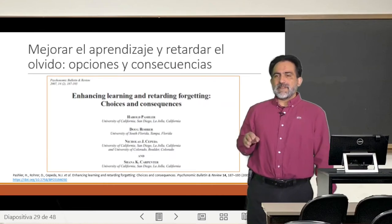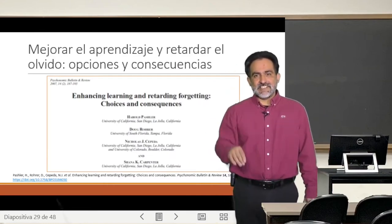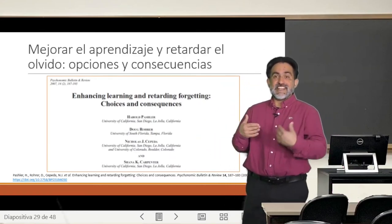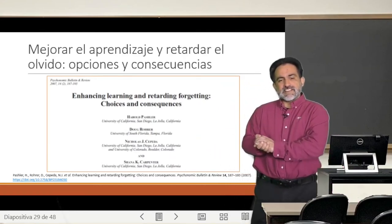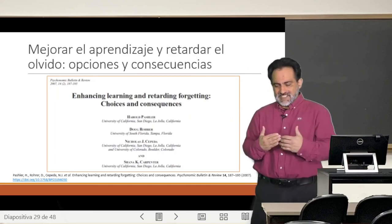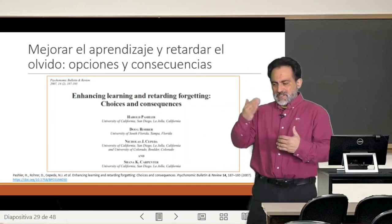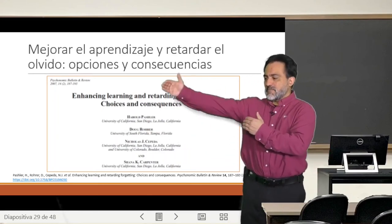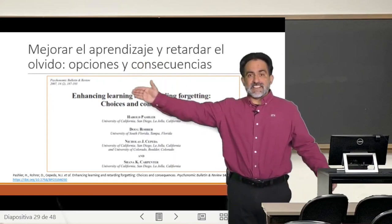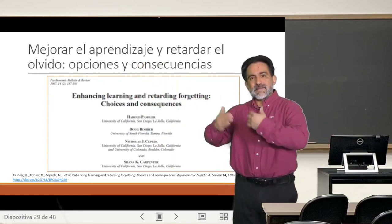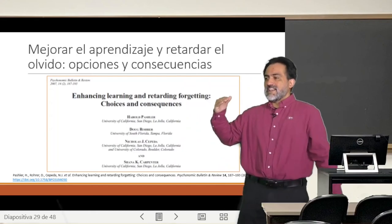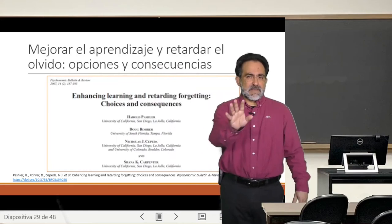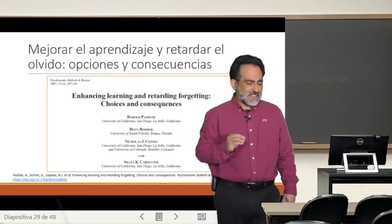En este paper se hacen una pregunta súper interesante, que de hecho es tan interesante que yo no me la había hecho, y que es la siguiente: ¿habrá alguna relación entre el tiempo en que yo espacío este estudio y el tiempo en que después tomo la prueba final? Es decir, ¿qué tanto tengo que repetir el espaciado para saber cuándo es la mejor época de evaluar el aprendizaje? Es una pregunta interesante, pero es difícil de responder.